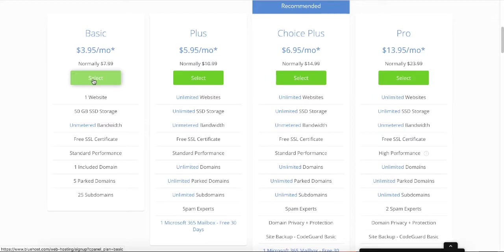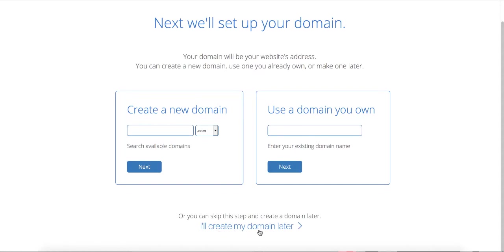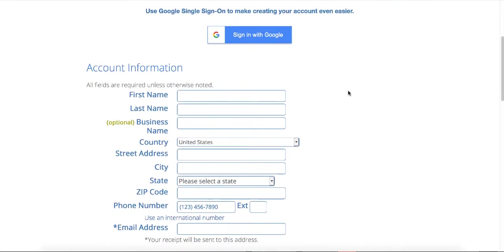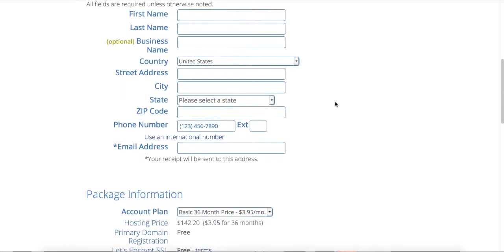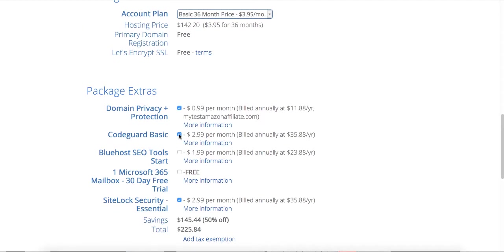Click the green 'Select' button. I do recommend going with .com, then click Next. If you're not sure what the domain name of your website will be, you can click 'I will create my domain name later' and add it later — you're still going to get the domain name free for the first year. Fill in the account information. For the package you want, go with 36 months which is cheaper. Scroll down and uncheck those boxes.